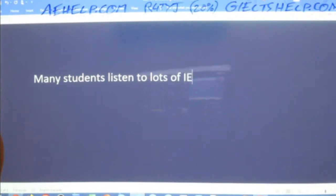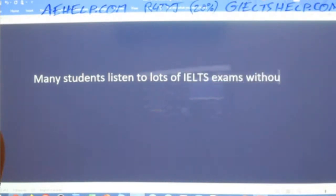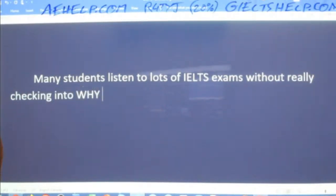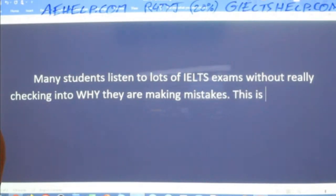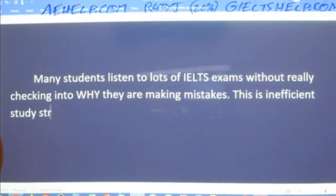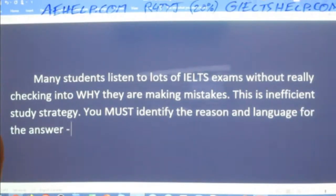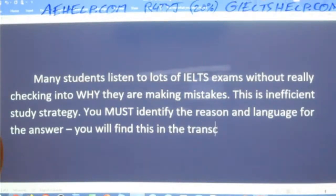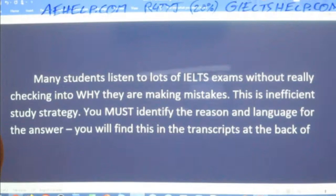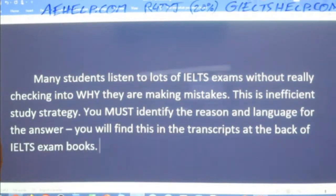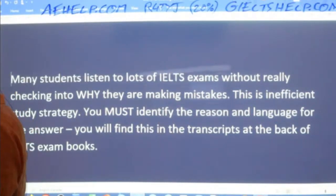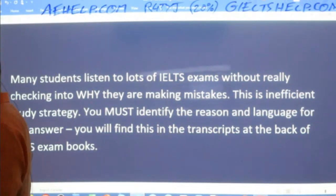A lot of students just do a lot of listening and never check. So many students listen to lots of IELTS exams without really checking into why they are making mistakes. This is an inefficient study strategy. You must identify the reason and the language for the answer. You will find this in the transcripts at the back of IELTS exam books. You shouldn't be studying from exam books that don't have transcripts — they're much less efficient for learning and for improving in the listening section, and for vocabulary and reading and so forth.